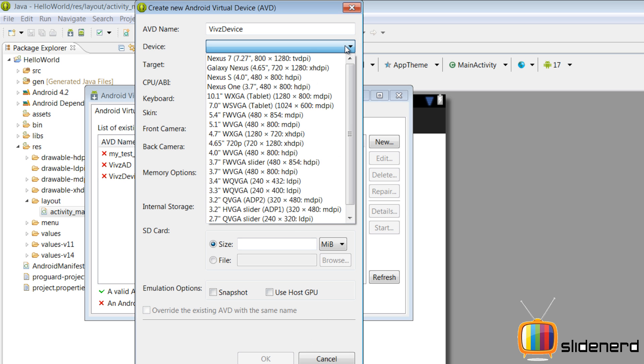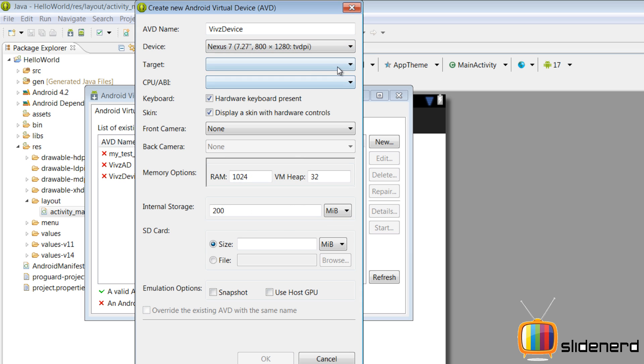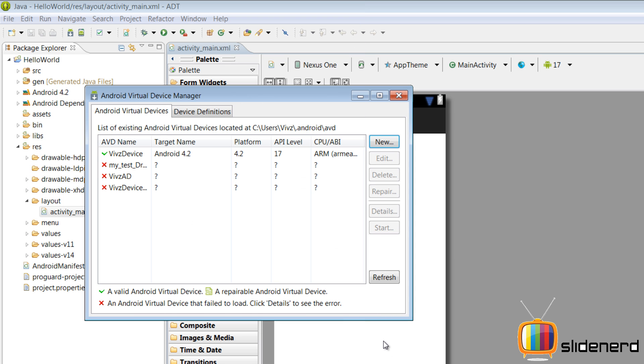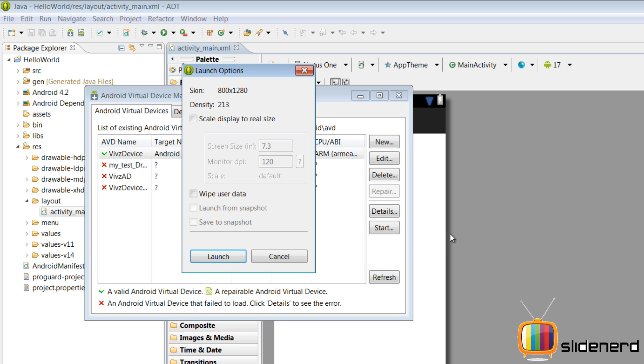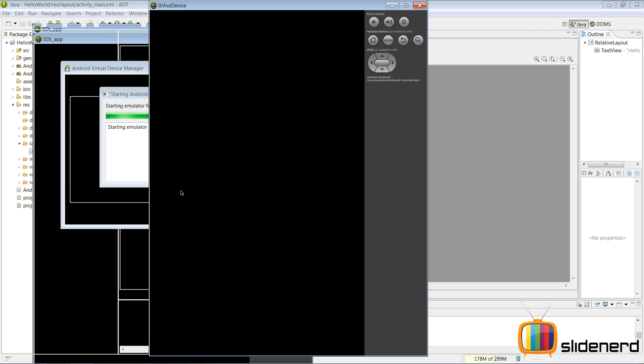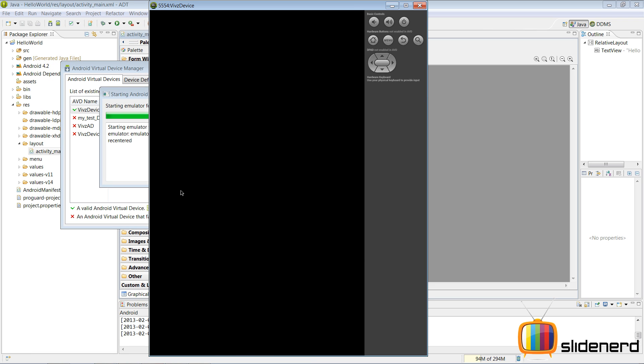We are gonna select the device type as a Nexus 7-inch, gonna target the latest platform which is Android level 17 at the time of making this video, and I'm gonna click OK. So at this point we are almost done, we have made the device, we just need to make our project. I'm gonna start the device, click launch.